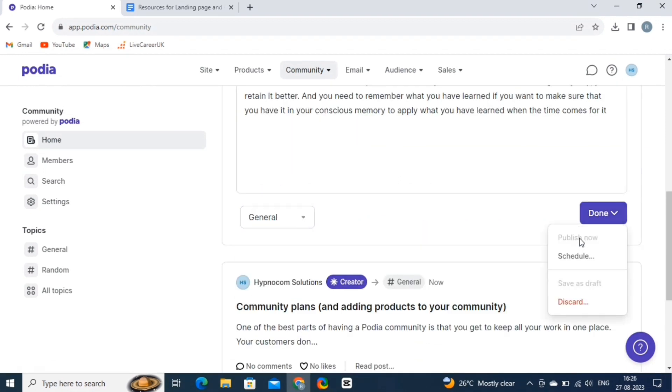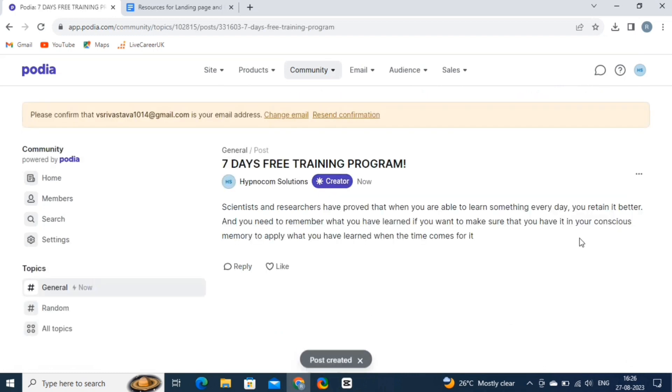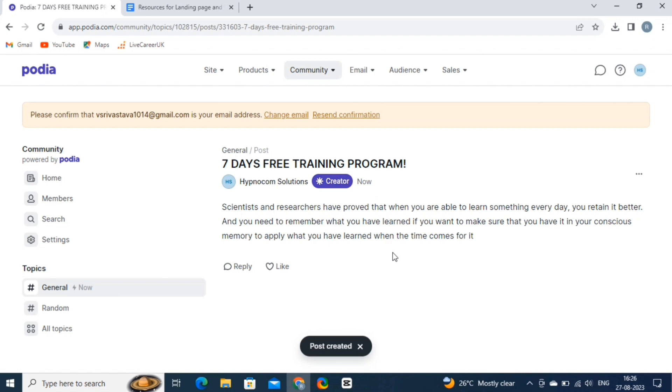And that's how you create posts in the Podia community. Engaging with your audience, sharing insights, and building connections are all vital to growing your community.